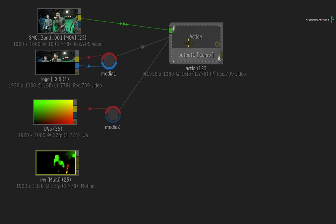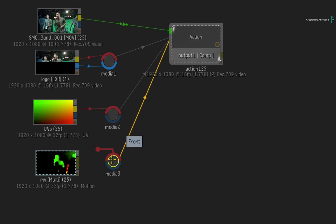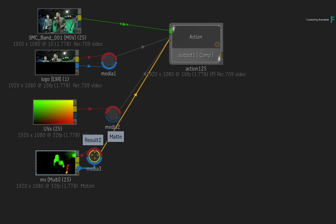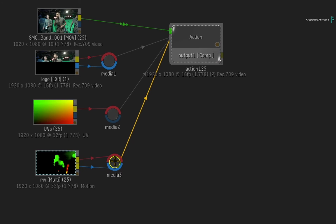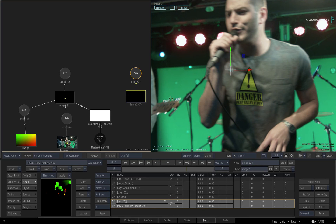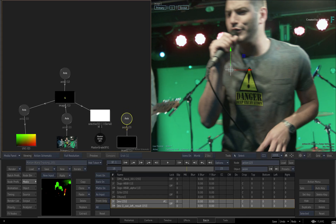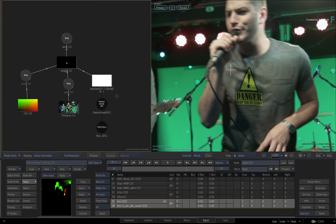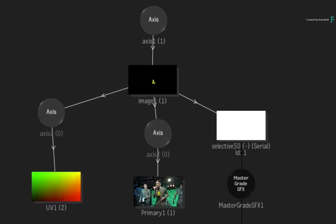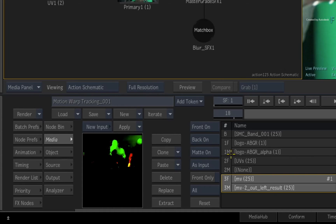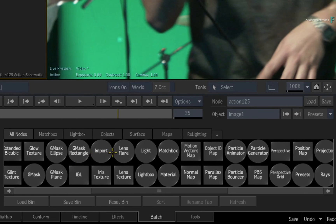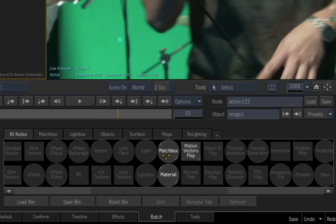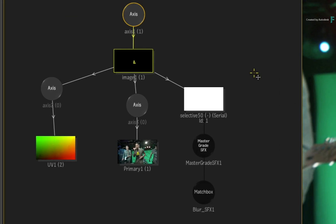Select the Action node and add a new media input. Connect the forward and backward motion vectors into the media node. Go back into Action with the 2-up view and delete the new image object with the motion vectors. To apply the motion vectors to the logo, select the image object and choose the motion vectors in the media list. Switch to the Action node bin and locate the motion vectors map. Drag it out and it will attach to the image object.